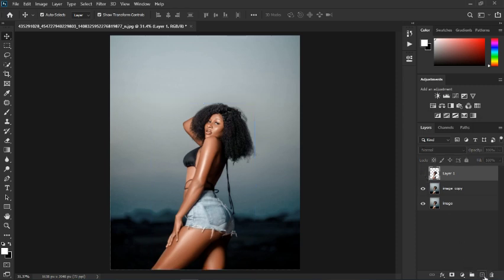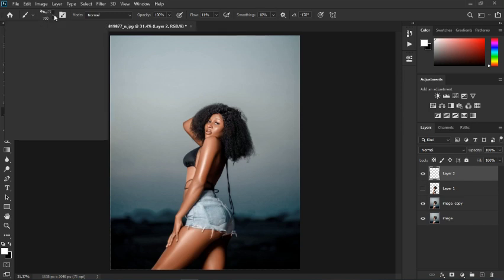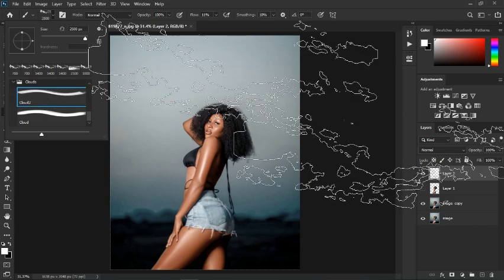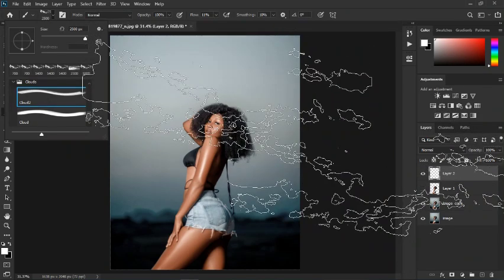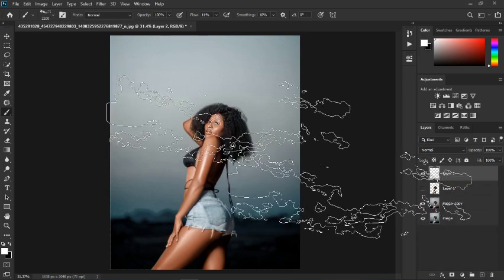Create an empty layer by clicking the plus icon, and then select the Brush tool. I've downloaded some cloud brushes — I can leave the link in the description. We have two cloud brushes; I'm going to use the first one. This is how it looks. Close the brush settings and decrease the size of the brush.